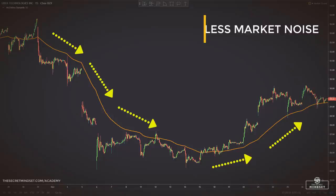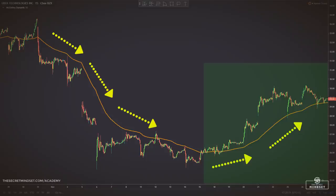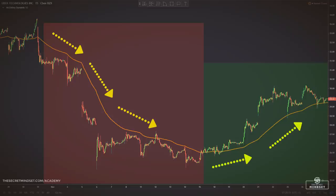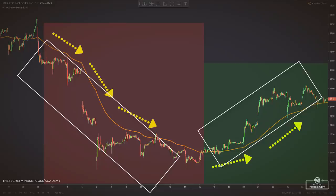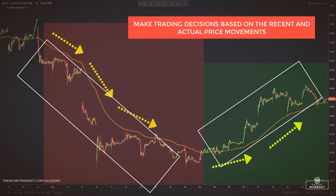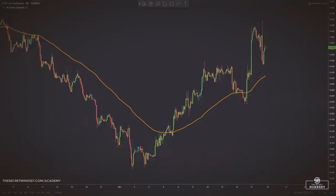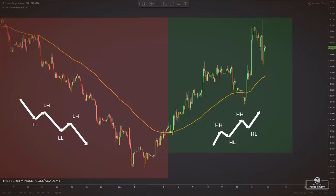Look at the direction of the dynamic line to get a basic idea of which way the price is moving. If it's angled up, the price is moving up overall. Angled down and the price is moving down overall. Moving sideways and the price is likely in a range. As a general guideline, if the price is above the dynamic line, the trend is up; if the price is below it, the trend is down. Keep an eye on price action — try to read the market and make trading decisions based on recent and actual price movements rather than relying solely on this tool. You will have better results when you blend this indicator into price action.